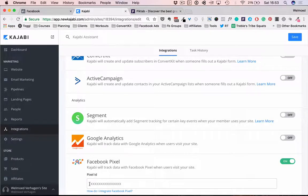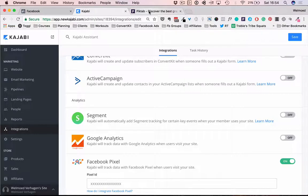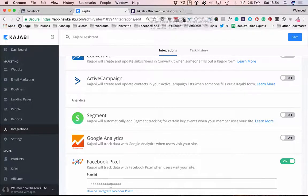Now here we can add our pixel ID. In order to get that pixel ID we need to head over to Facebook first. We need to create the pixel and then get the ID for that specific code and we enter that in here.